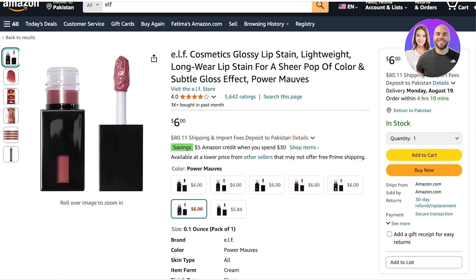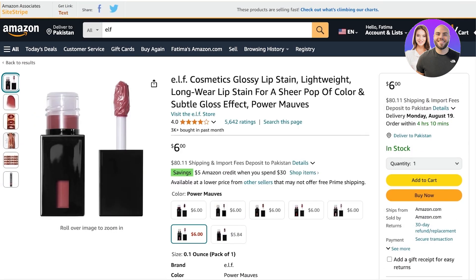If your personal brand is cars or tech and you are promoting makeup using Amazon Affiliates on your Linktree, no one from your audience is going to be interested in that. So make sure that your image is pretty in line with the products that you are promoting.